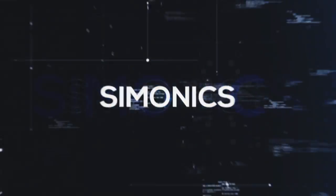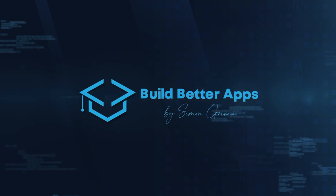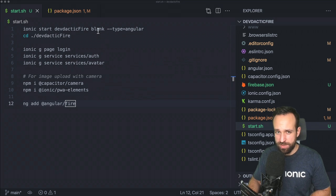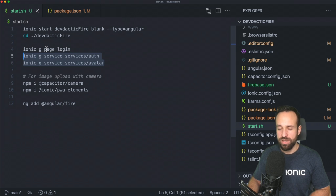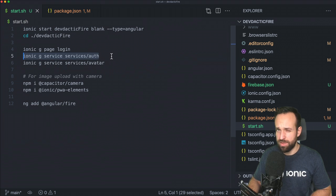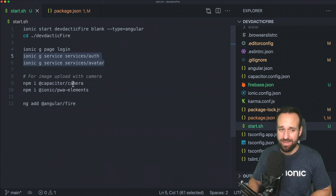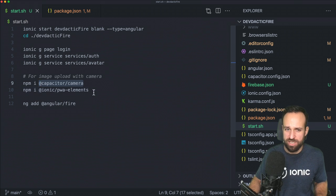Let's get started. We begin as always with a blank template and generate a new page and two additional services. The page will be used for login and registration, and the services will be for authentication and image upload. You can also go ahead and install the Capacitor camera plugin since we'll need this for capturing images later.